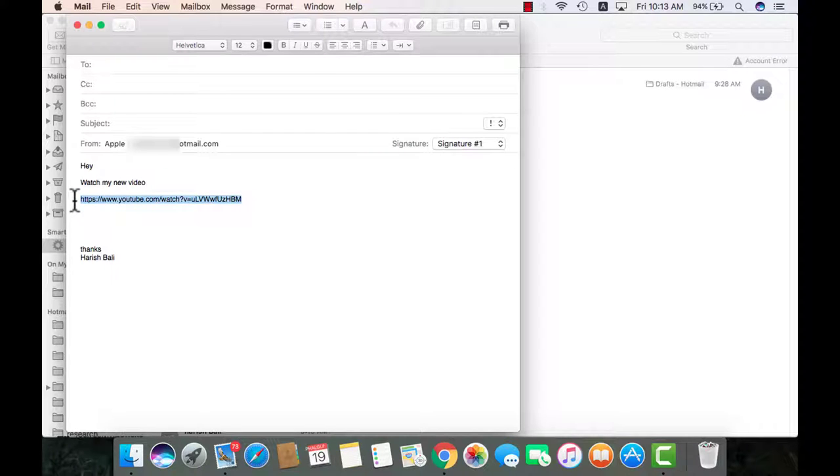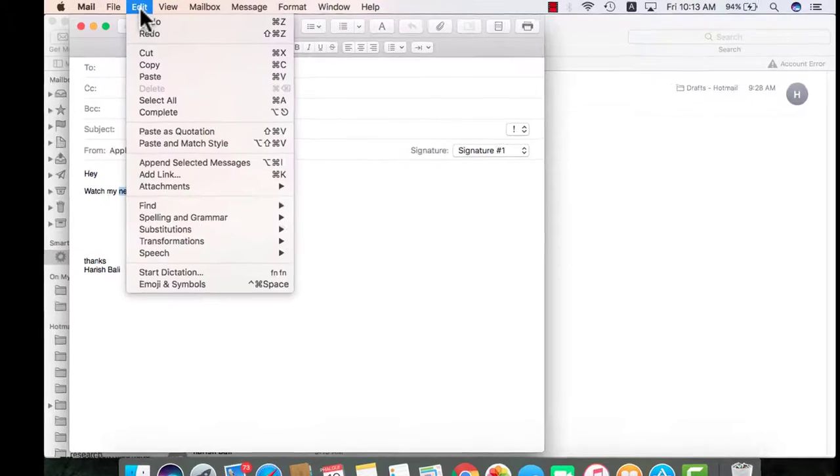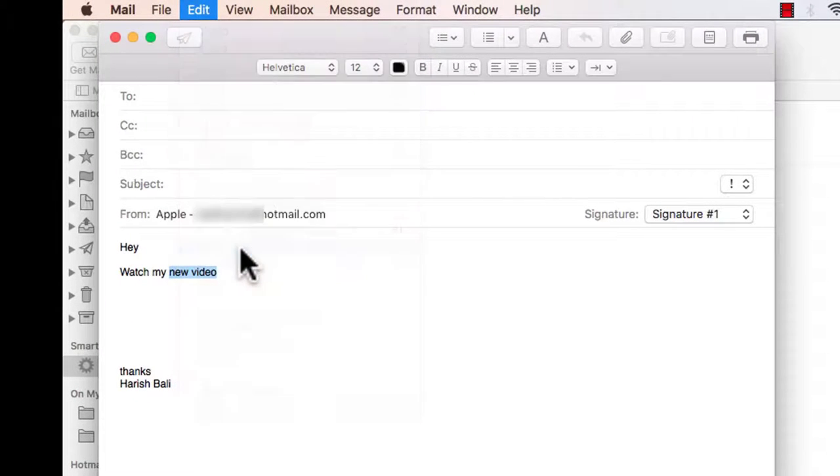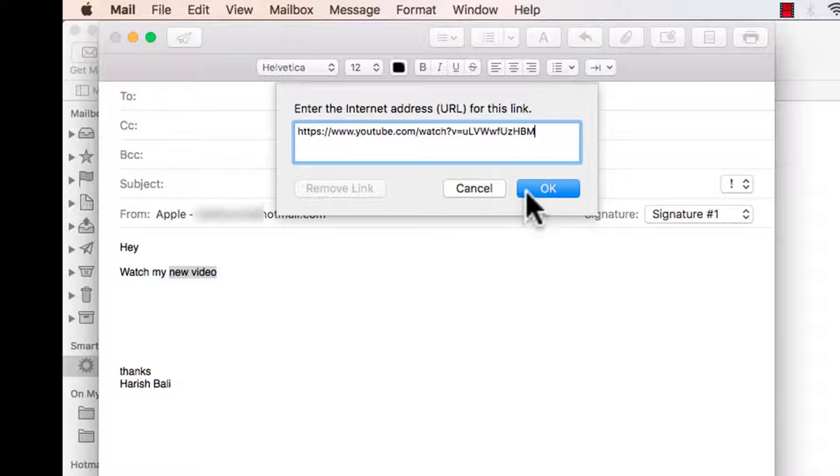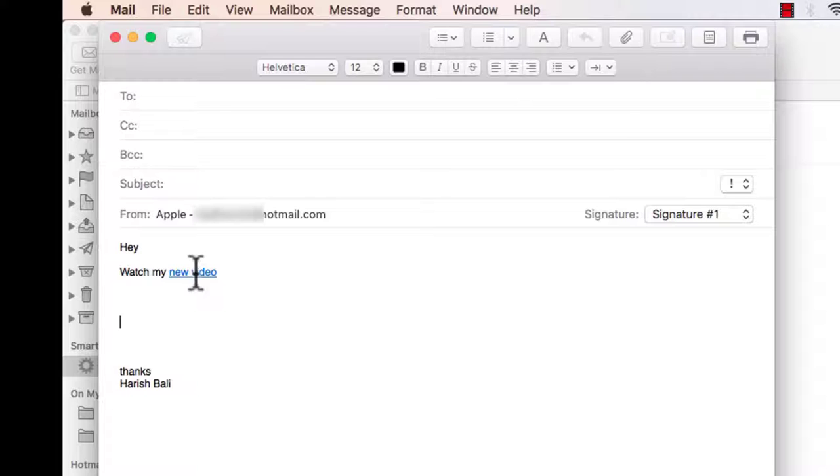The better way to do this is do a command and x, highlight the portion where you want to embed it, go to edit from the top, then add link and paste this, ok. Now if anyone clicks on new video, that person will be taken to the youtube page and this guy can see the video.